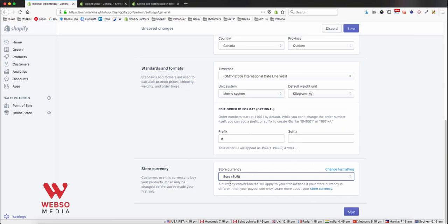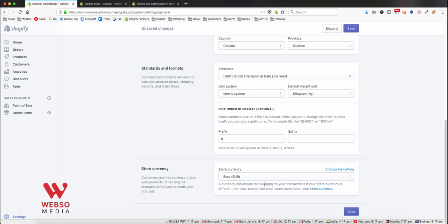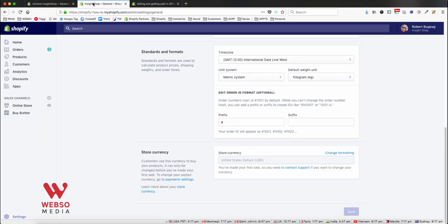First point: notice if you are charging in a different currency than your store currency, you will be charged a currency conversion fee. Second, if you already had sales like in this store, you will not be able to change your current currency. So if you want to change it, you need to contact Shopify support.